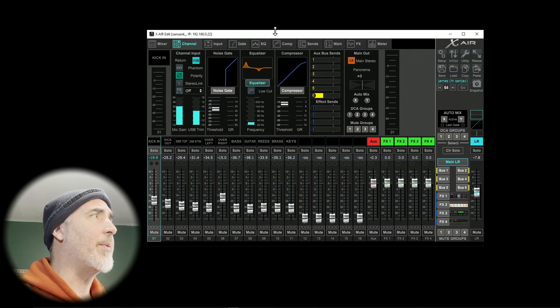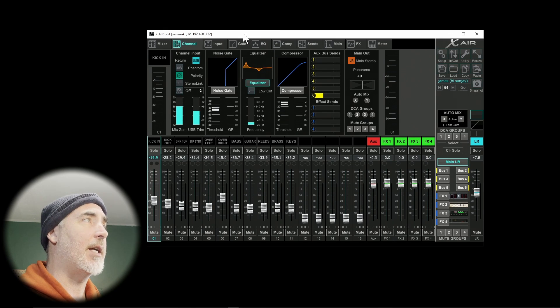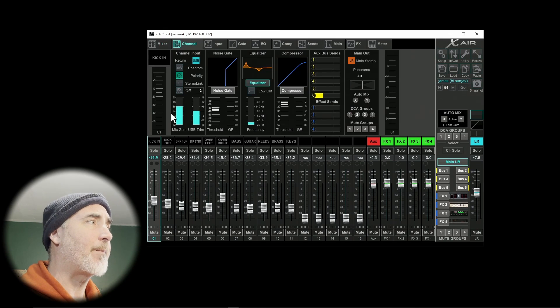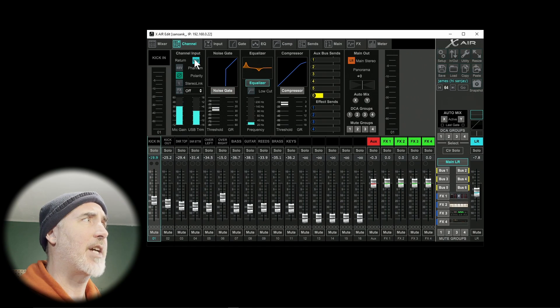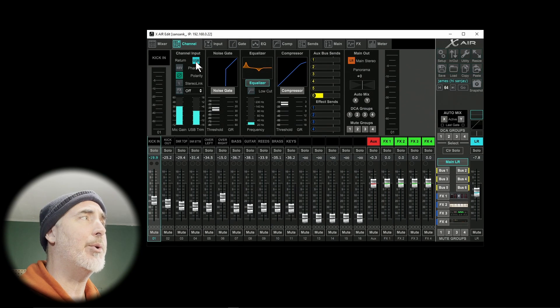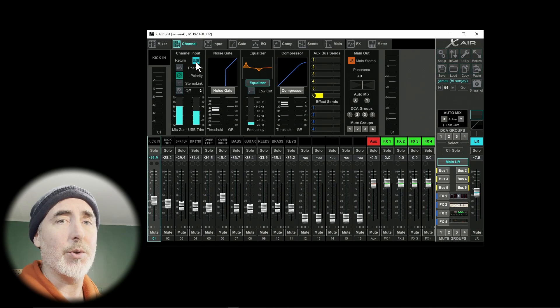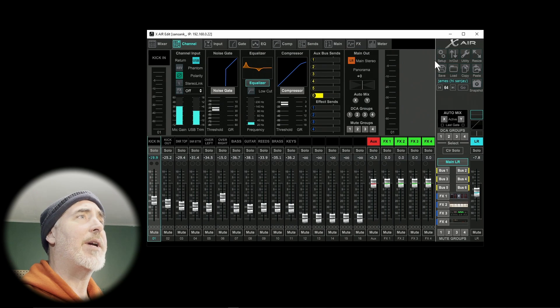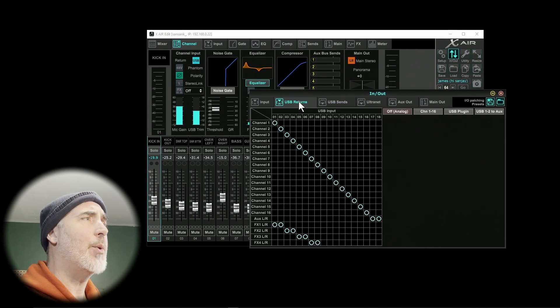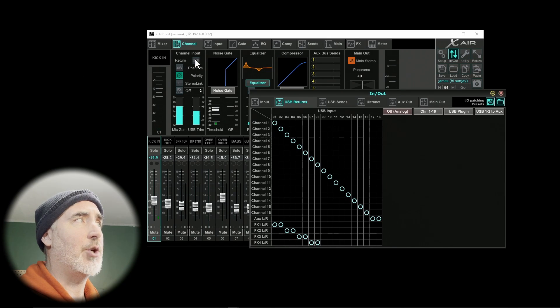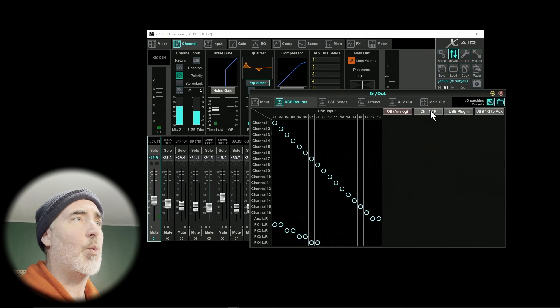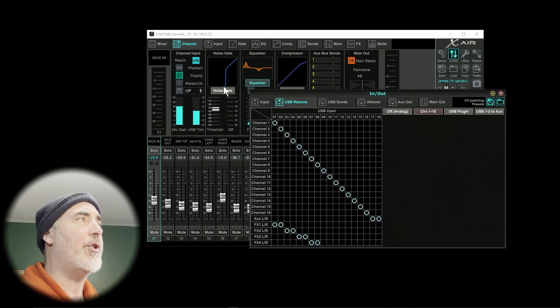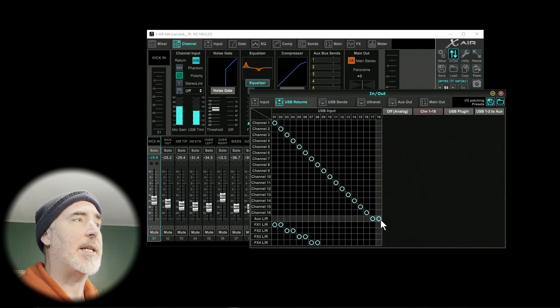With the software open, there's a couple of ways that we can set our channel inputs to be USB. The slow way is to select each channel individually, and then under the channel tab, turn on the USB input button. When it's blue, you know it's set up to use the USB interface. The quick way is to come over to your in-out button, and then under USB returns, if I click one to 16, that turns on all the USB returns for channels one through 18.